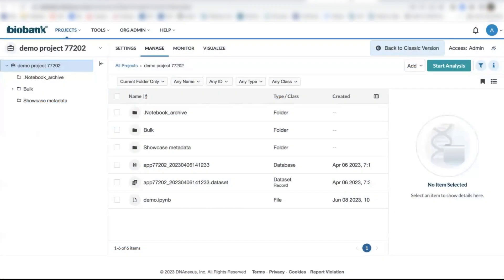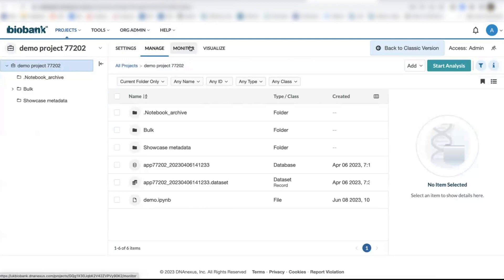Once you've logged on to the UKB WRAP platform, there are four main pages or tabs that you'll see – Settings, Manage, Monitor, and Visualize.